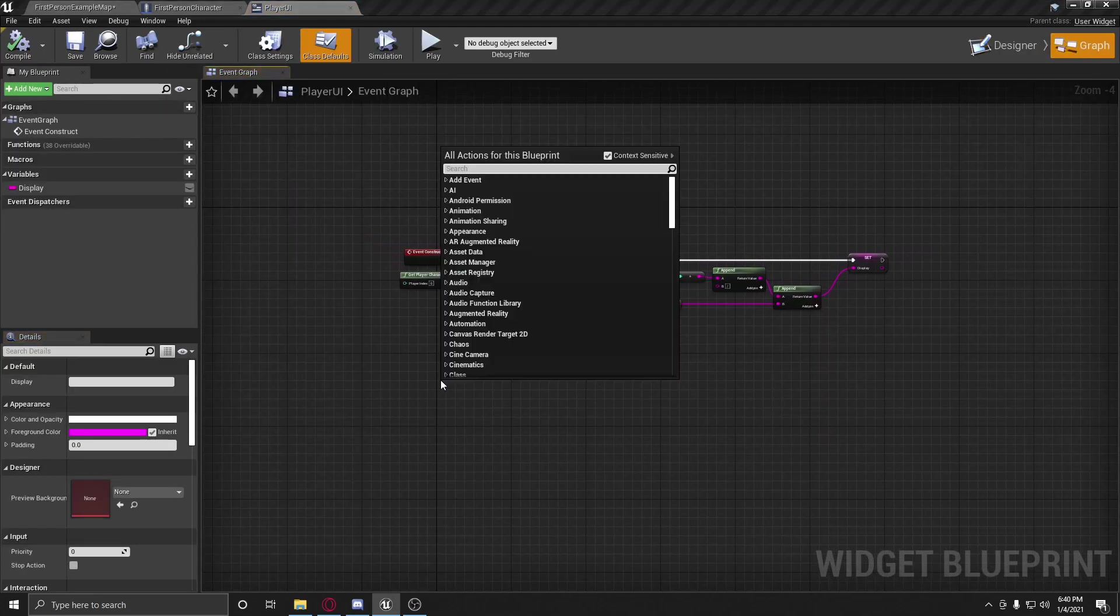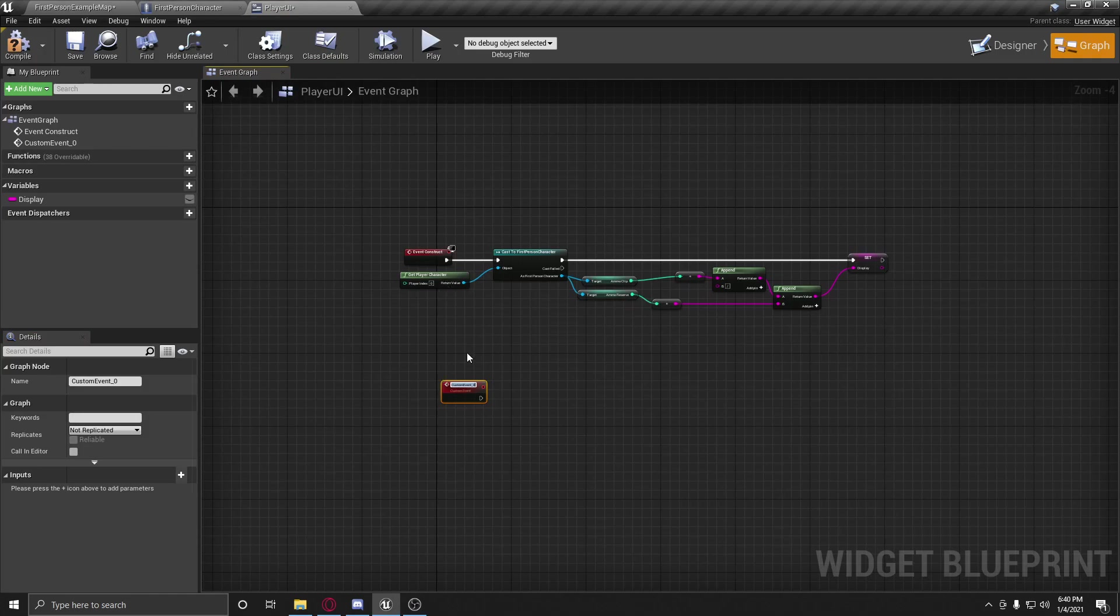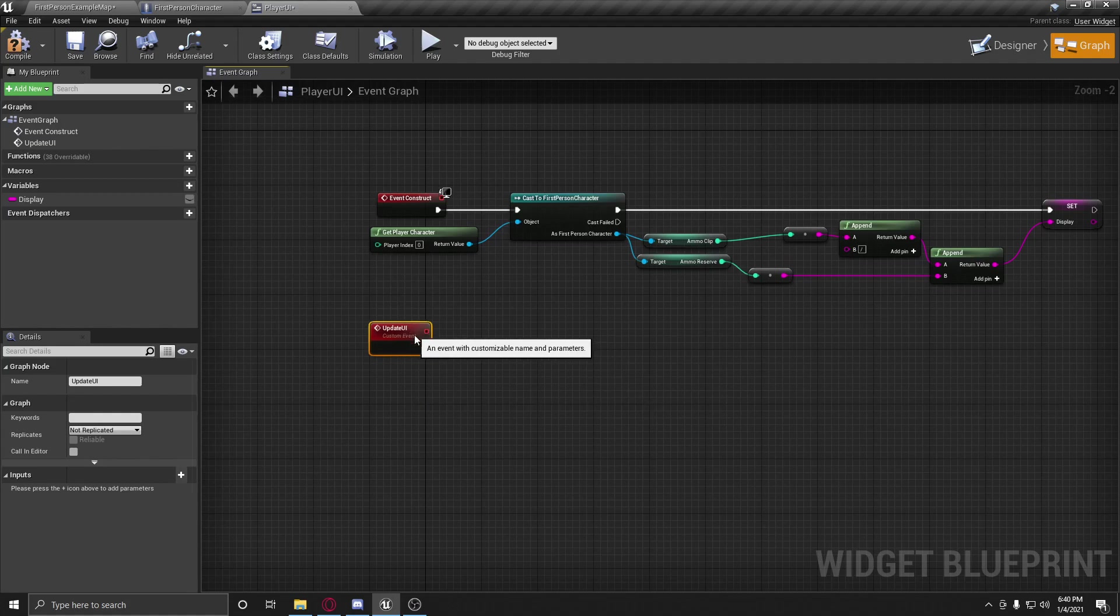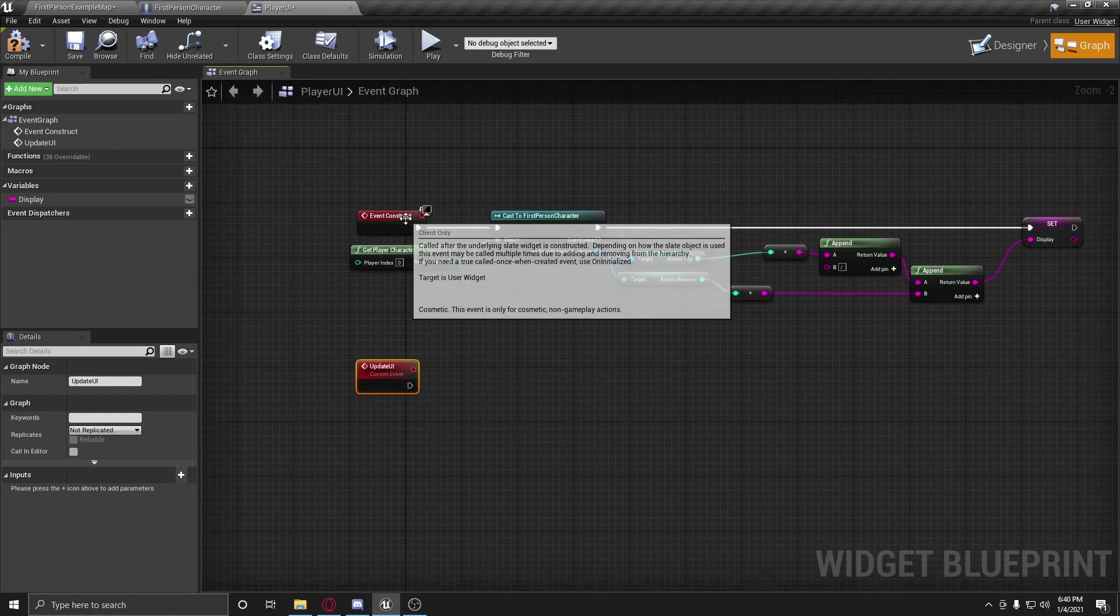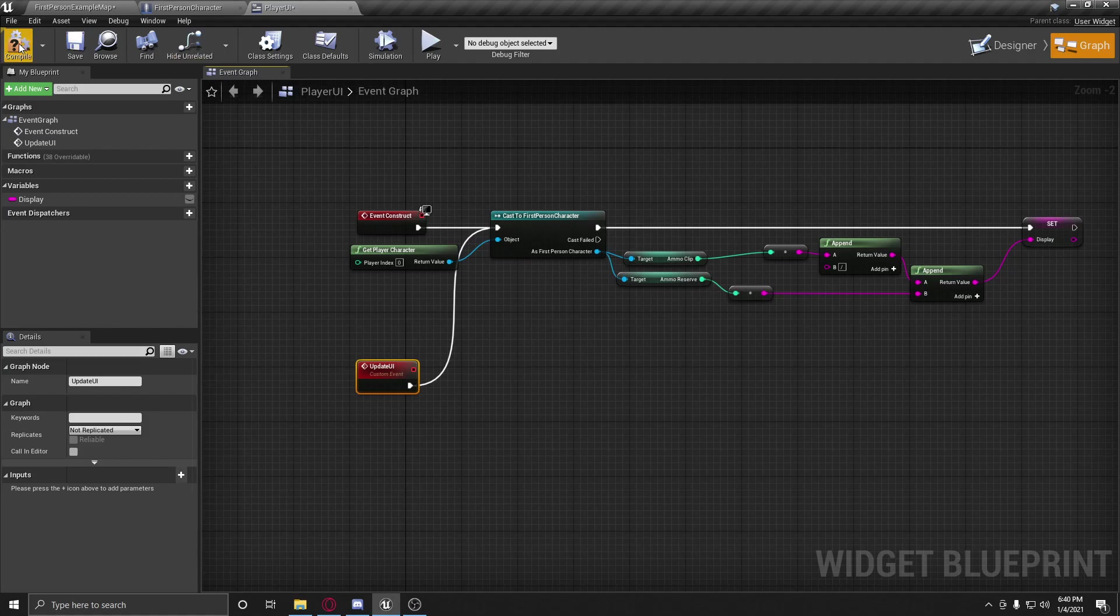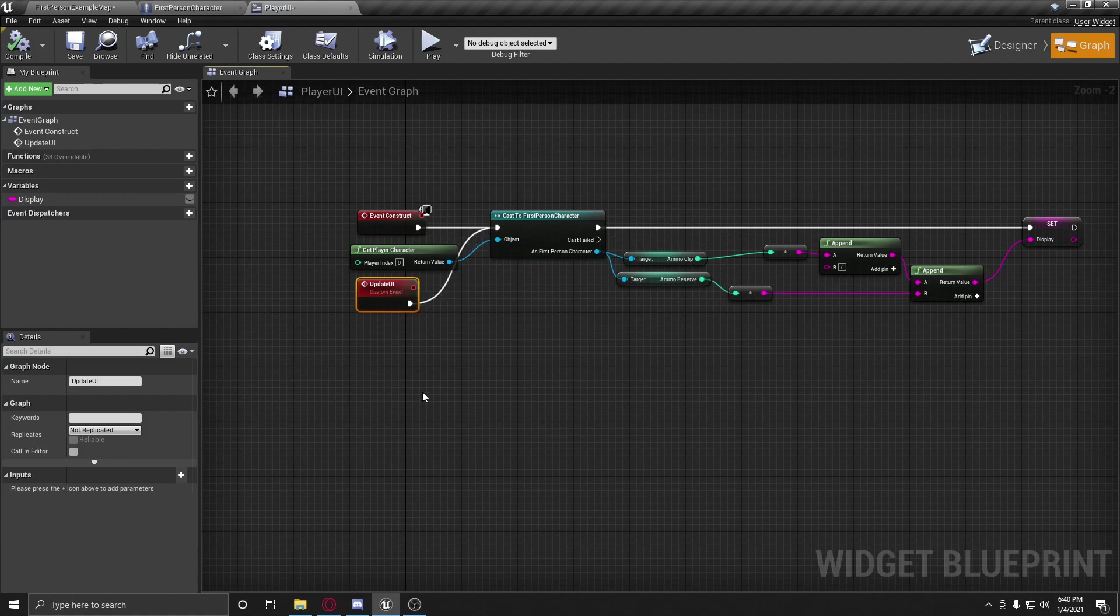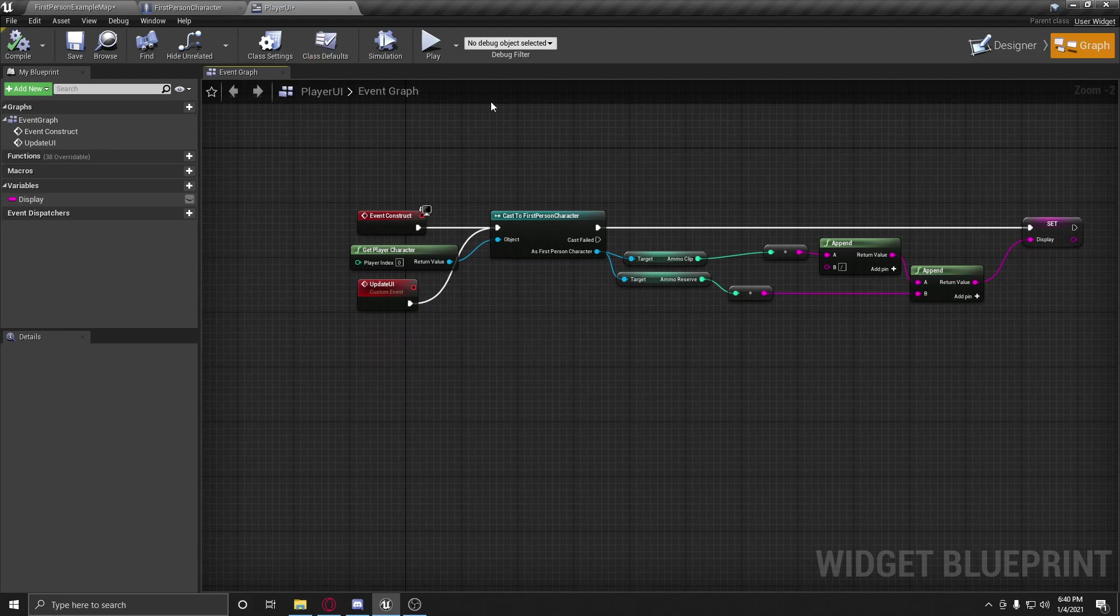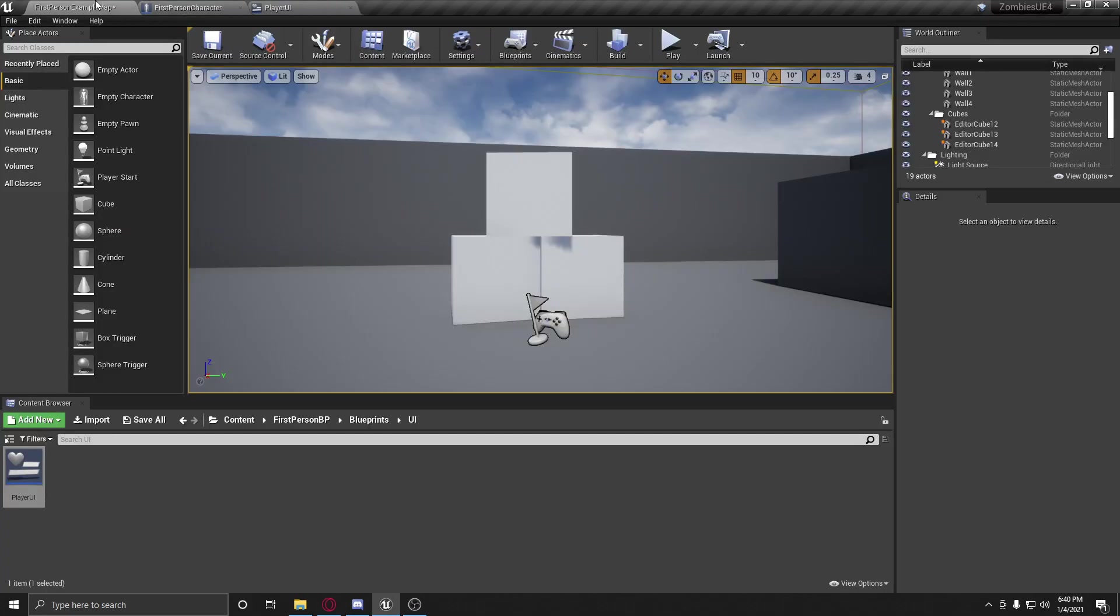And now we're going to do a custom event update UI. So we're going to update this UI. And basically what this is going to do is the same thing. It's just going to get that and get whatever we have and then return it into the UI. So now give me a second. I need to use the bathroom. I will be right back.